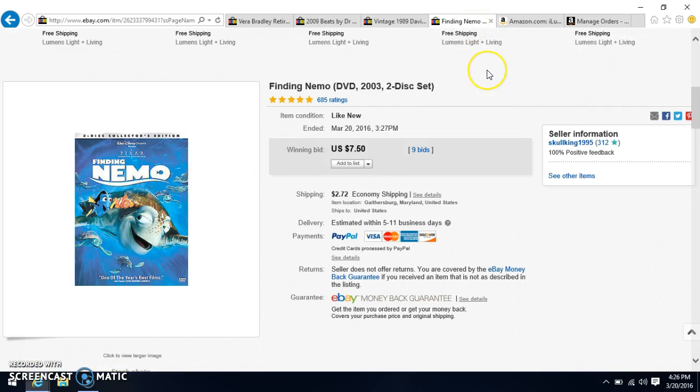Next item to sell is the Finding Nemo DVD. I picked that up at a flea market for one dollar and I sold it for seven dollars and 50 cents and the buyer paid shipping of two dollars and 72 cents.